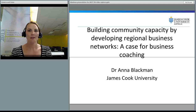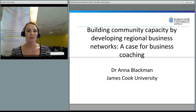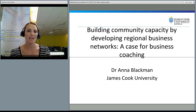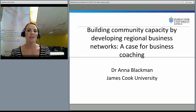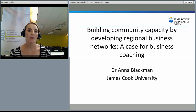Hi. My name is Dr. Anna Blackman. I'm a senior lecturer at James Cook University in Townsville, Australia. I've been asked to give you a video capture of a case study that I presented at the BEST EN think tank for 2013. My presentation was called Building Community Capacity by Developing Regional Business Networks. I used a technique called business coaching, so I'll take you through the process of what business coaching is, what we did for the case study, and what were the results.